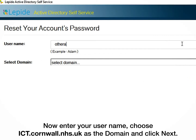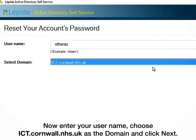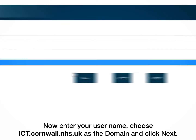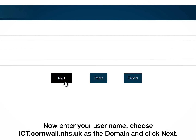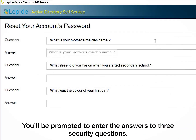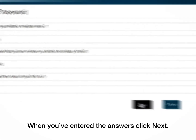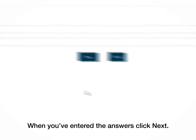Now enter your username. Choose ict.cornwall.nhs.uk as the domain and click Next. You'll be prompted to enter the answers to three security questions. When you've entered the answers, click Next.